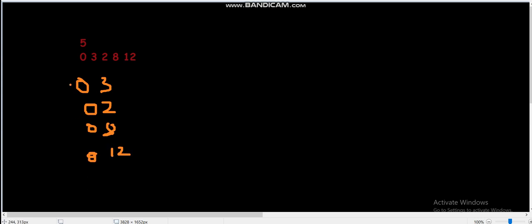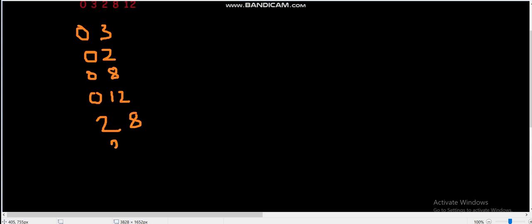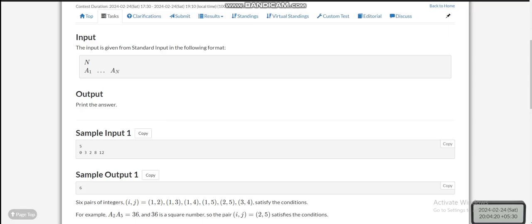What are the other valid pairs? We can check that 8 multiplied by 2 equals 16, which is a perfect square, so (2,8) is a valid pair. Another pair is (3,12), since 3 × 12 = 36, which is also a perfect square. So there are six possible pairs in total, and our answer is 6.